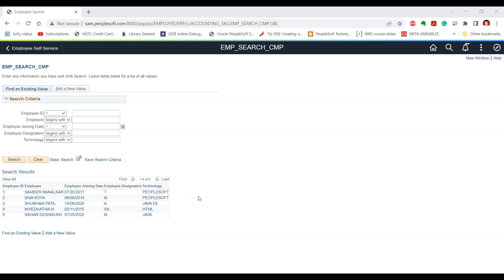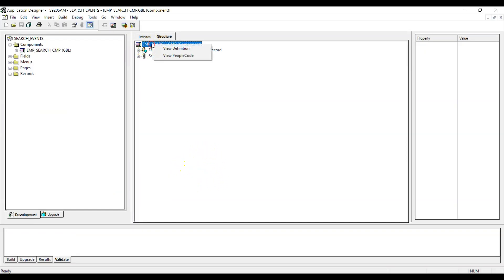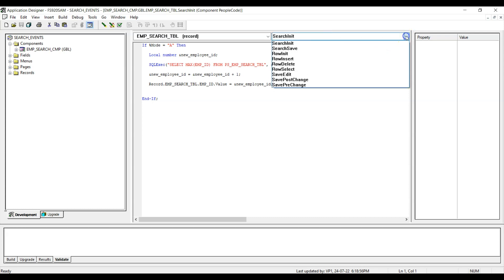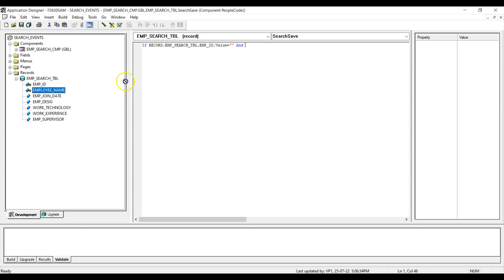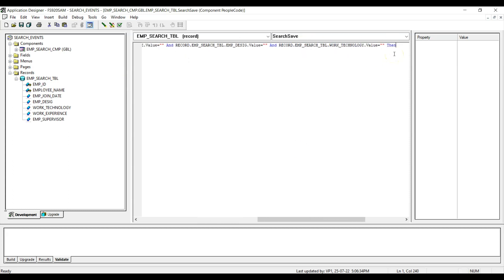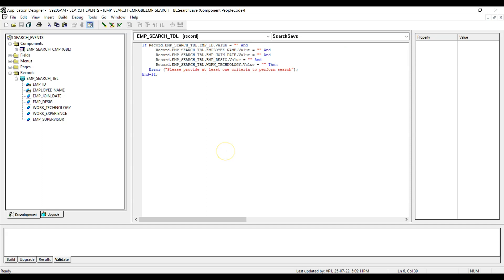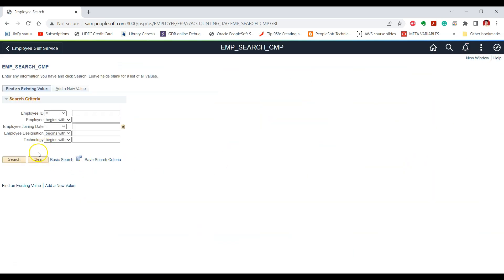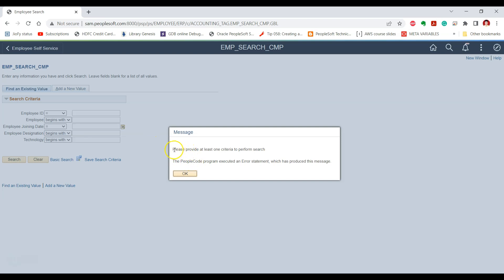Let's write the PeopleCode for our requirement in the Search Save event. This is the component. Let's go to PeopleCode, select the search record, and write the PeopleCode in the Search Save event. Let's test the effect on our search page. If we click the search button without providing any criteria, we can see that we get an error requiring us to provide at least one criteria to perform the search.